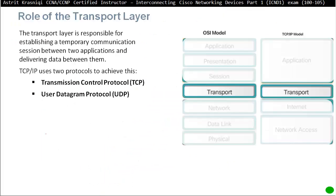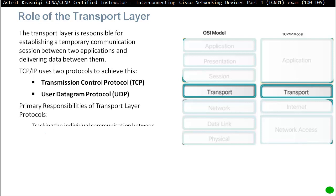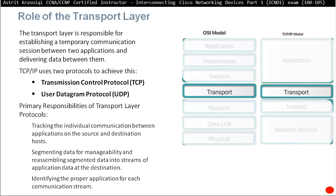The transport layer is responsible for establishing a temporary communication session between two applications and delivering data between them. TCP IP uses two protocols to achieve this: Transmission Control Protocol, or TCP for short, which is a Reliable Protocol, and User Datagram Protocol, UDP, which is a Best Effort Delivery. These are responsibilities of the transport layer.